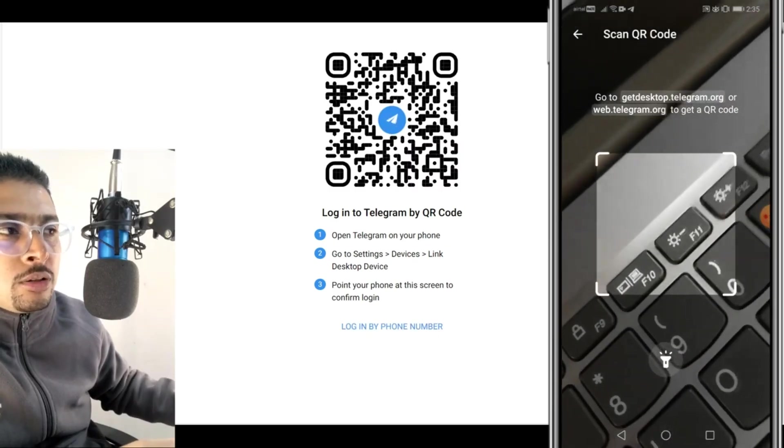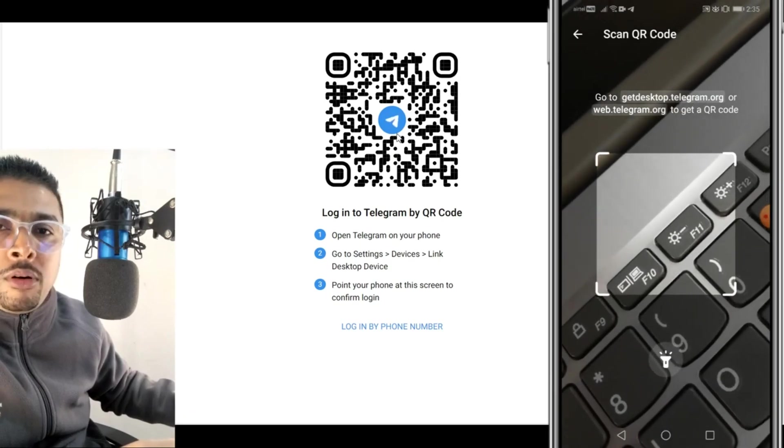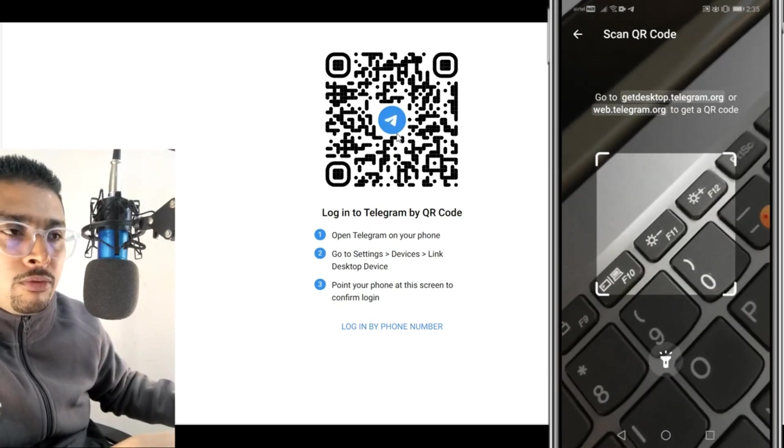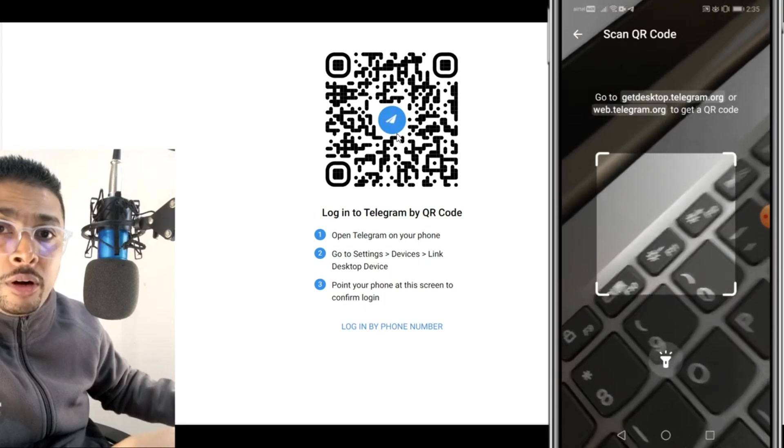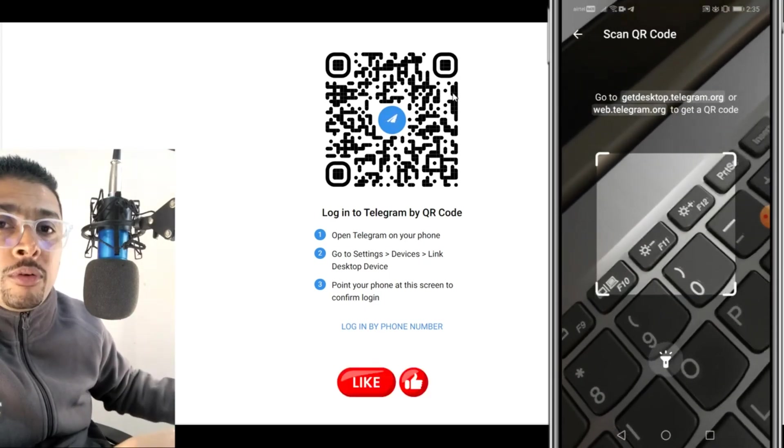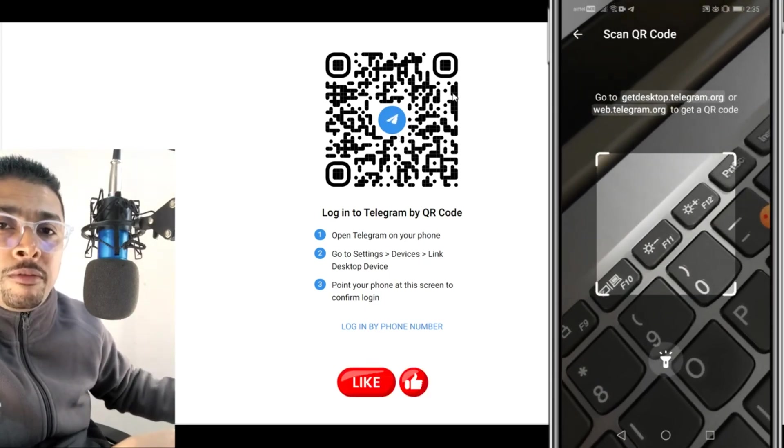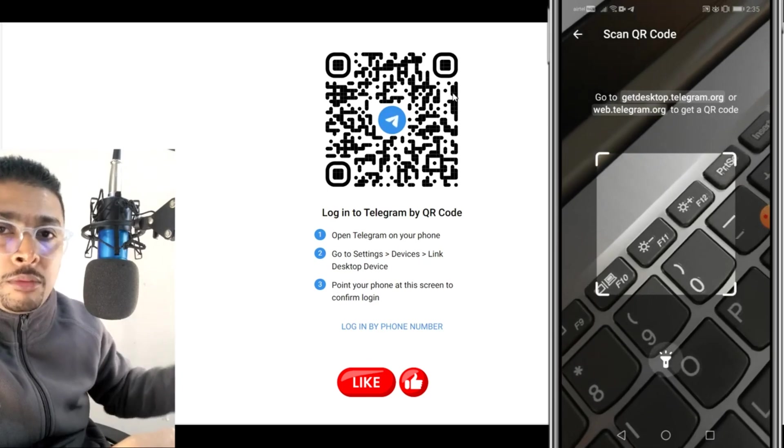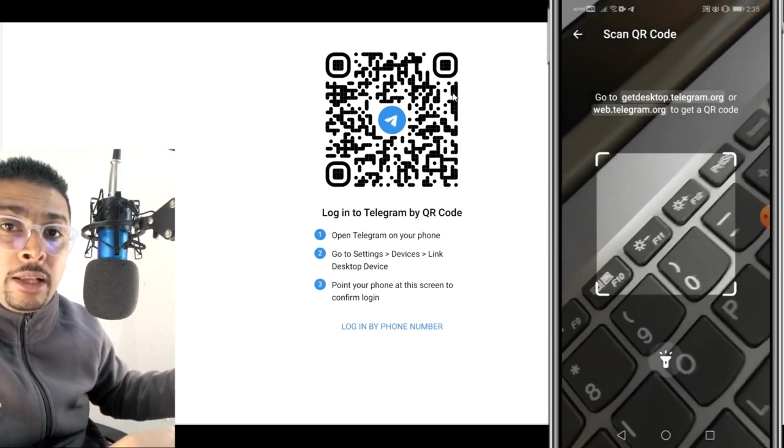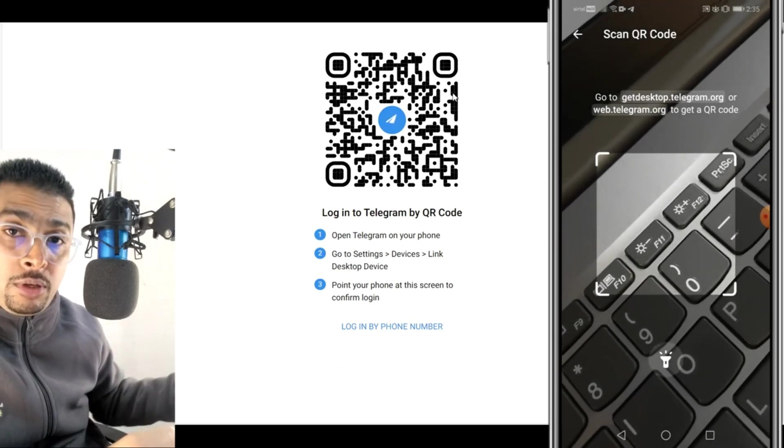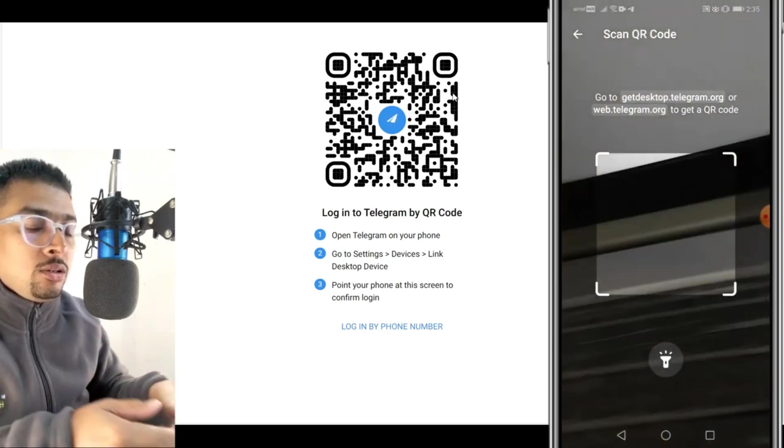Here also you can use the incognito tab or the private browser for Edge and you can log into another Telegram account. If you want to log into the fifth or sixth account, you could use another browser to do the same. Seventh or eighth account, you could log in through another browser. Like this you can log into multiple Telegram accounts using different browsers without any kind of problem.